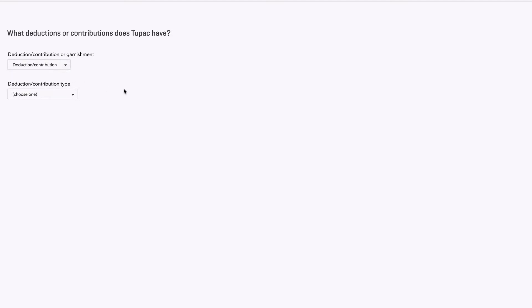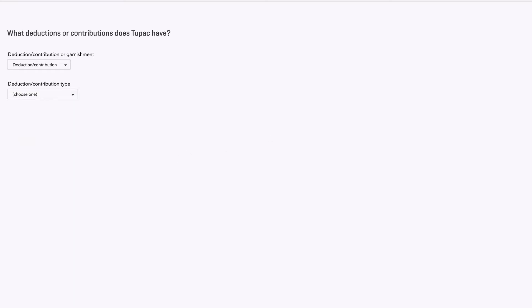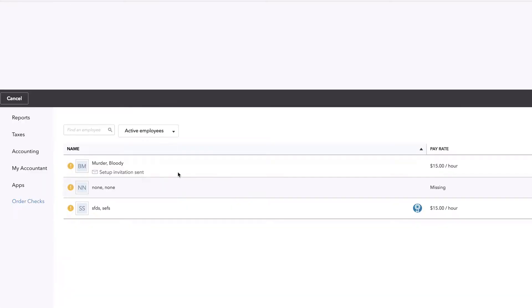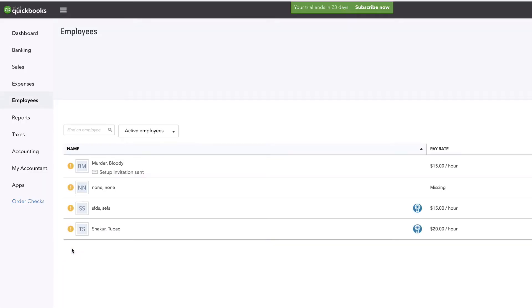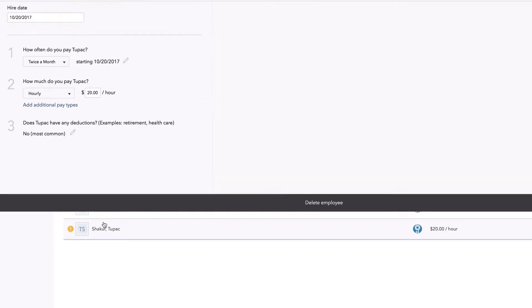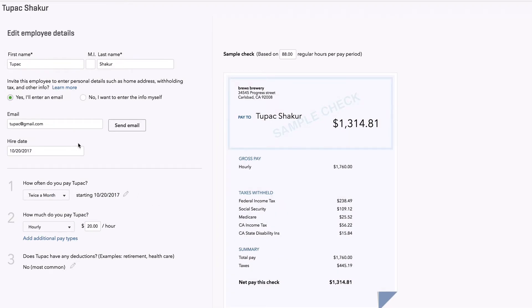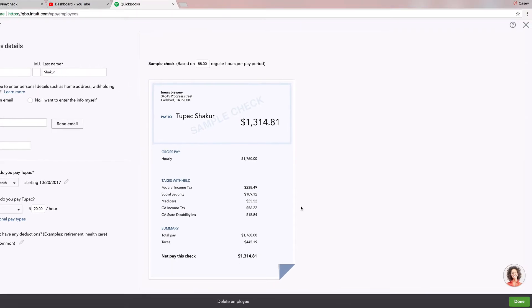I'm going to say no, but this would be the place where you would put that in. You know, health insurance, garnishments, retirement plans, HSA. I don't even know what that means. And then, what happened? Where's Tupac Shakur? Let's go back to Tupac based on 88 regular hours pay.